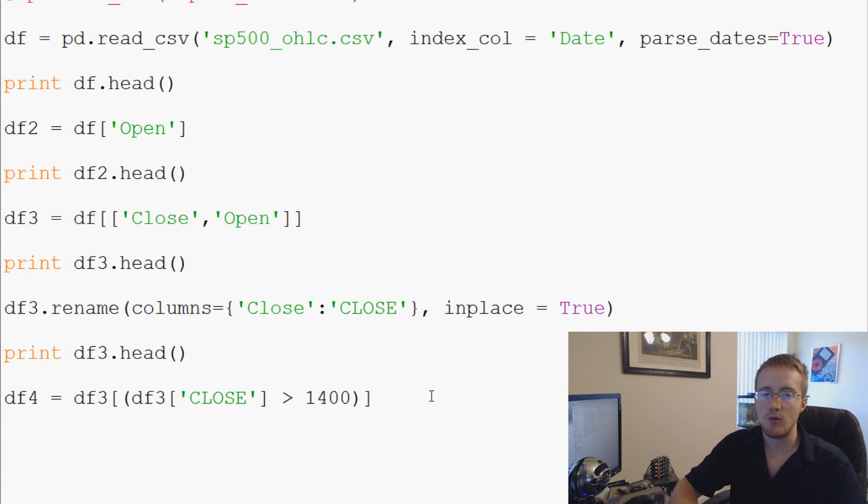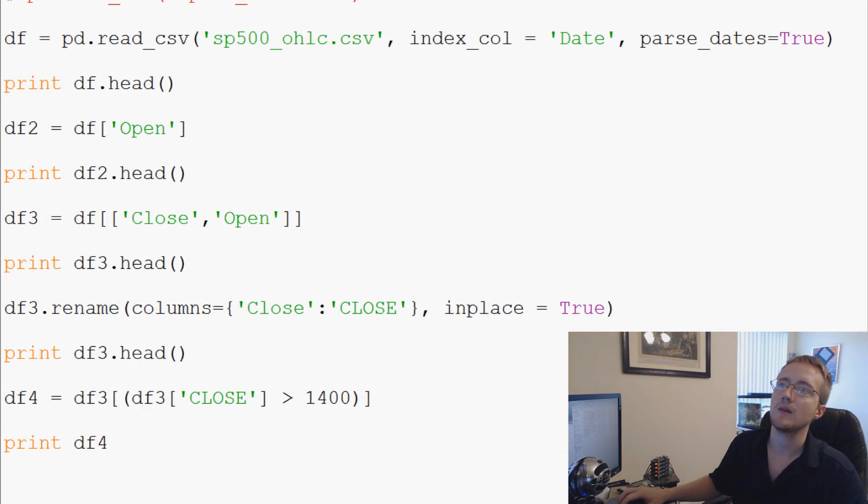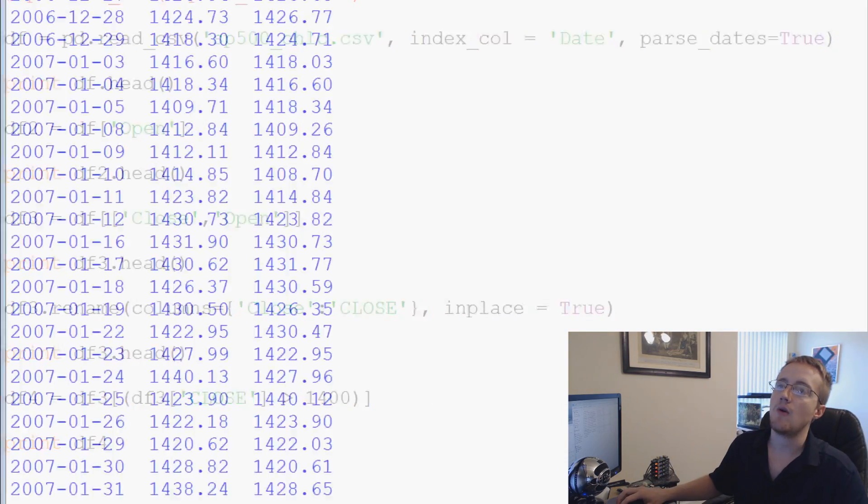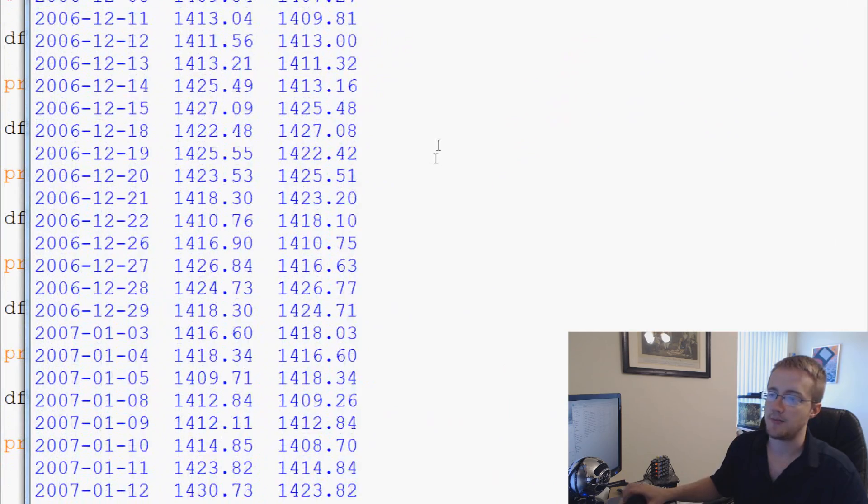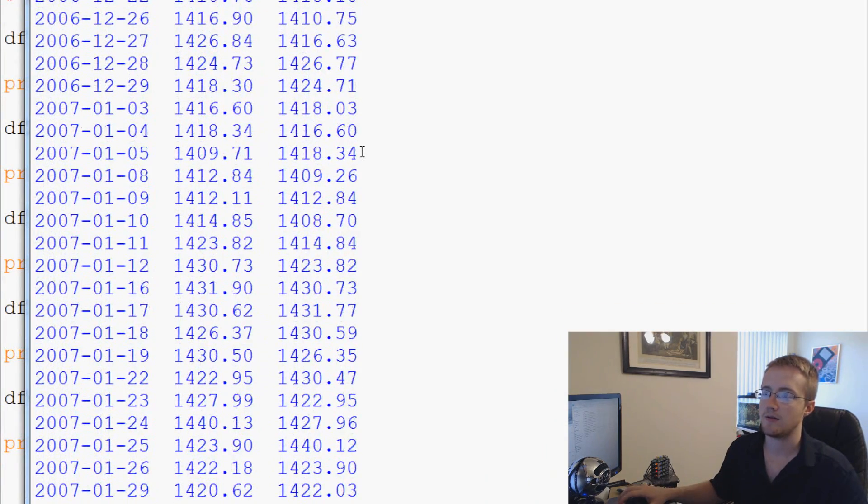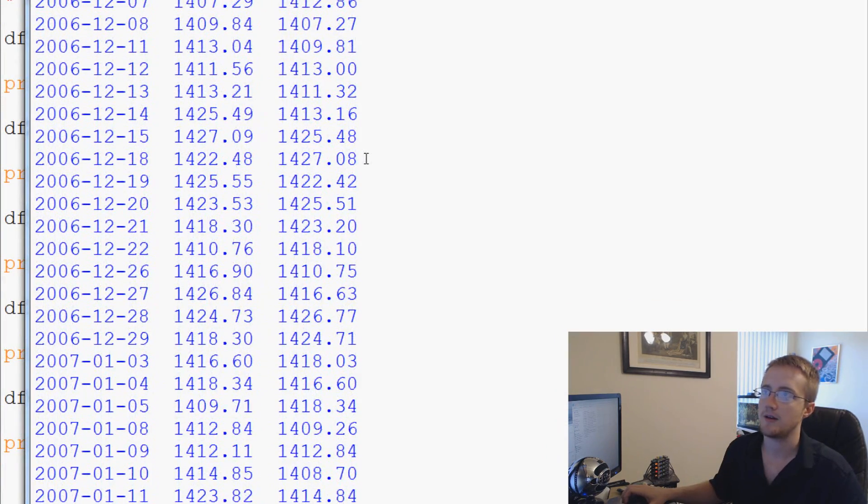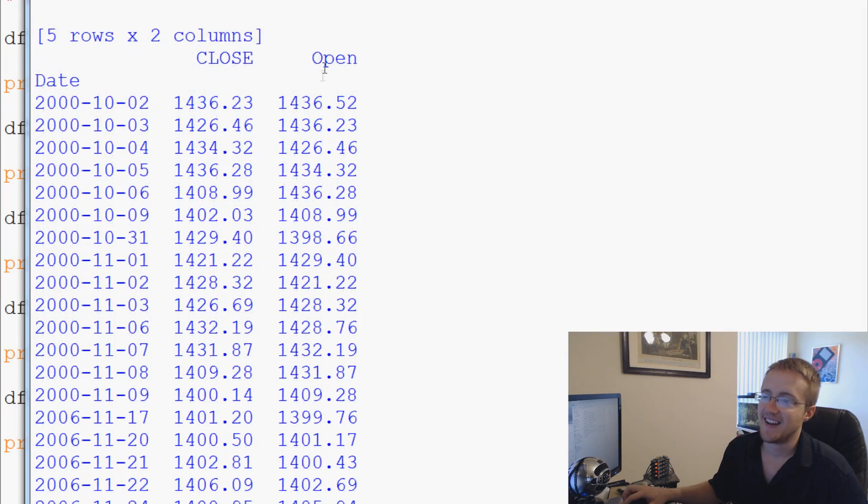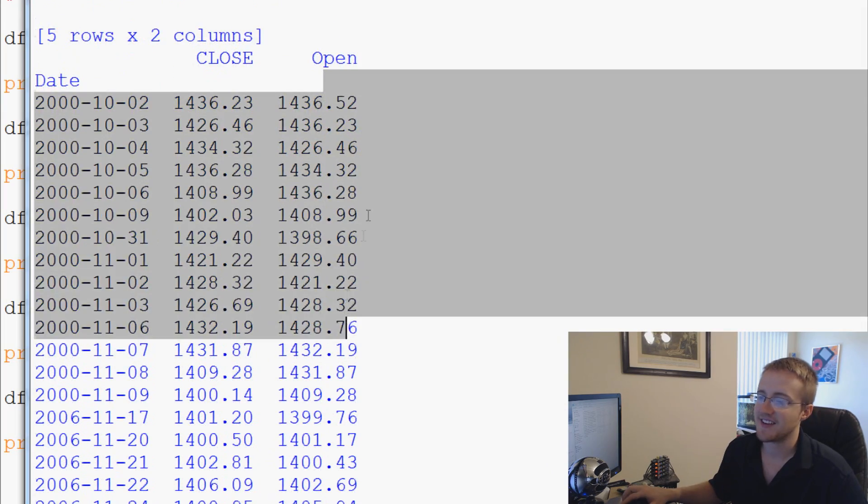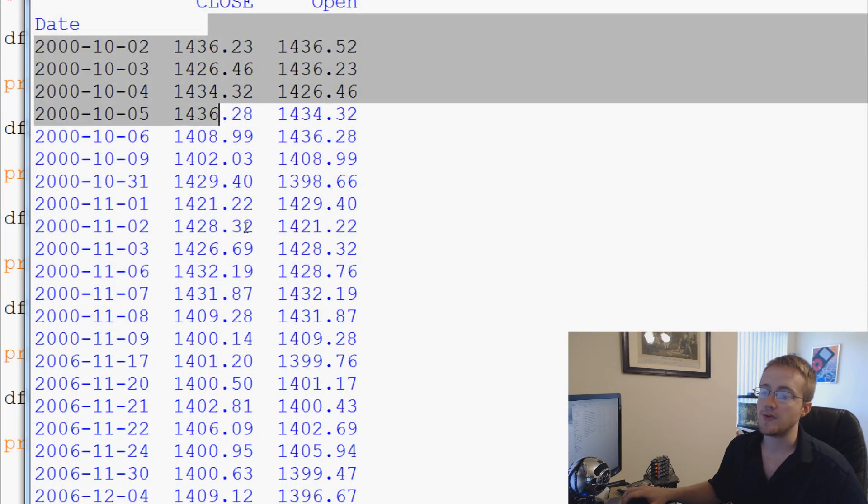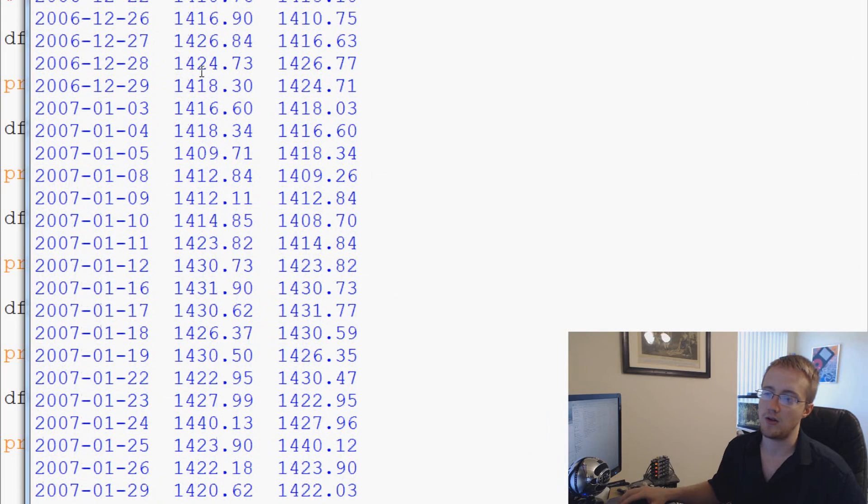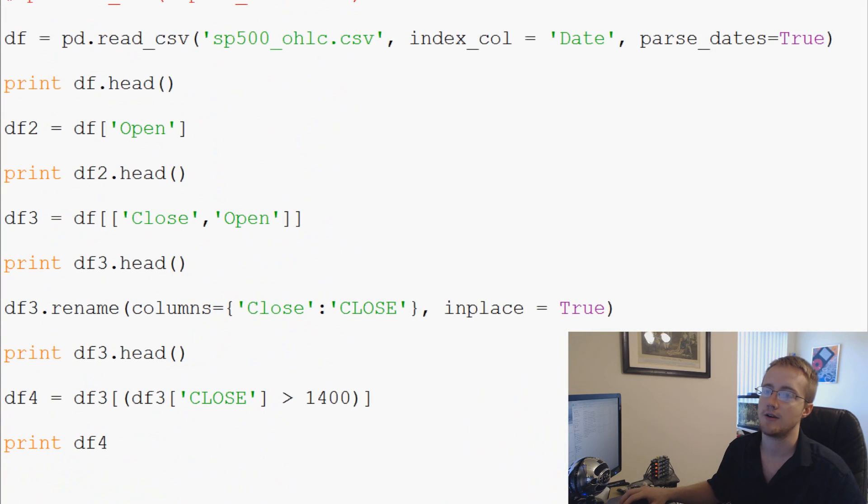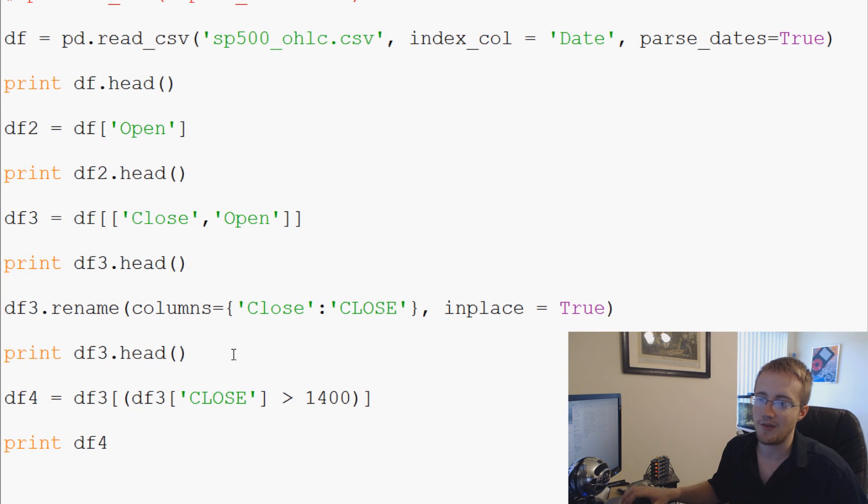So now what we can do is we can say well let's print df4, and now all we get is this massive list. But all we get is - let's see, oh these were opens okay - so close, we can see all of the closes here are closes where they're above 1400.